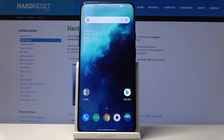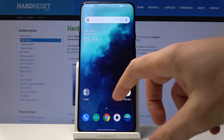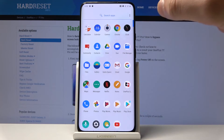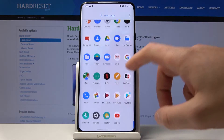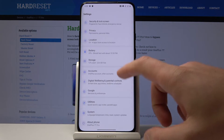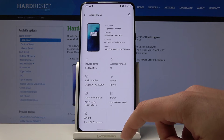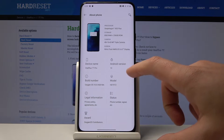I have OnePlus 7T Pro and let me show you how to enable the advanced reboot on the following device. All you need to do right now is open the list of all apps, choose Settings, scroll down, and choose About Phone.